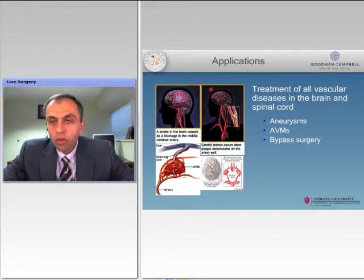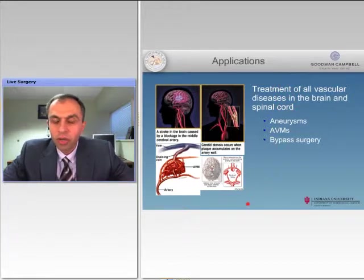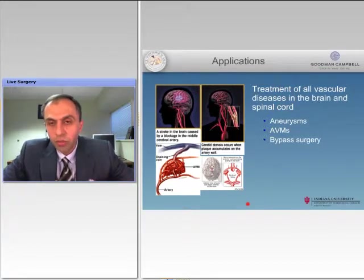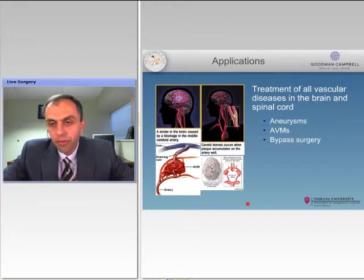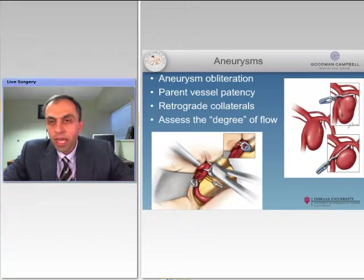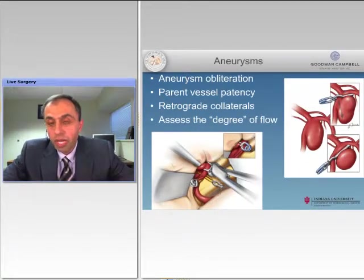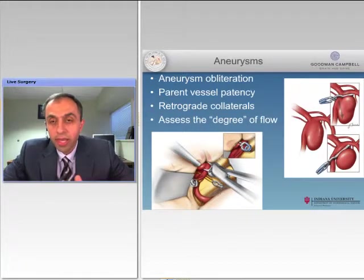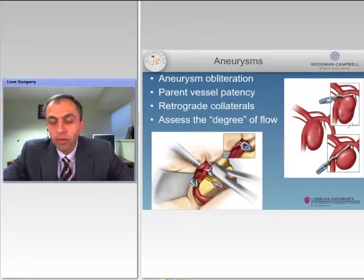So what are the applications? Well, treatment of vascular disease of the brain and spinal cord where we need to see the vessels very well, such as aneurysms, AVMs, and revascularization surgery. For aneurysms, if the aneurysm is clipped, we want to make sure the aneurysm is obliterated so there is no dye that goes into it. That's one mechanism for aneurysms.